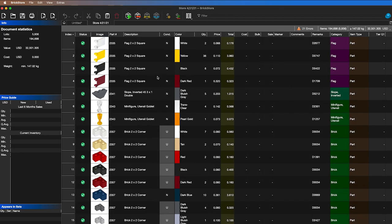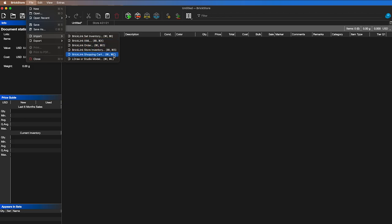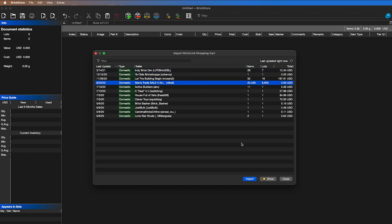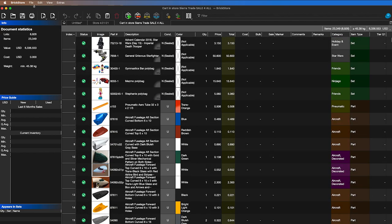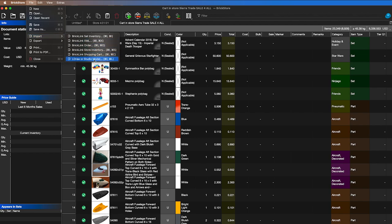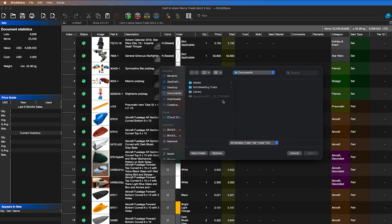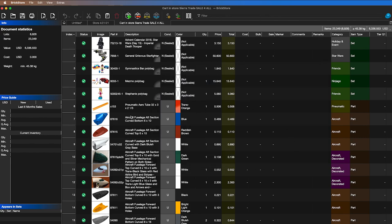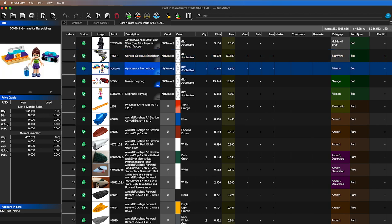File > Import > BrickLink Shopping Cart lets you import a shopping cart you currently have. You can also import Studio models — if you're creating a file in Studio, you can import it and it'll give you all your piece lists here. Lots of different options available through the File import menu.